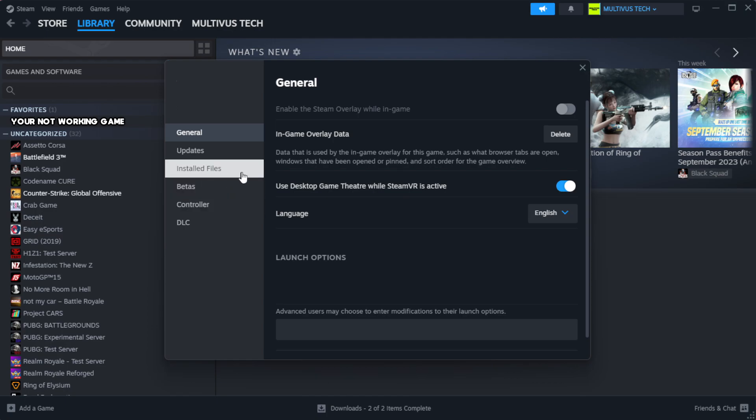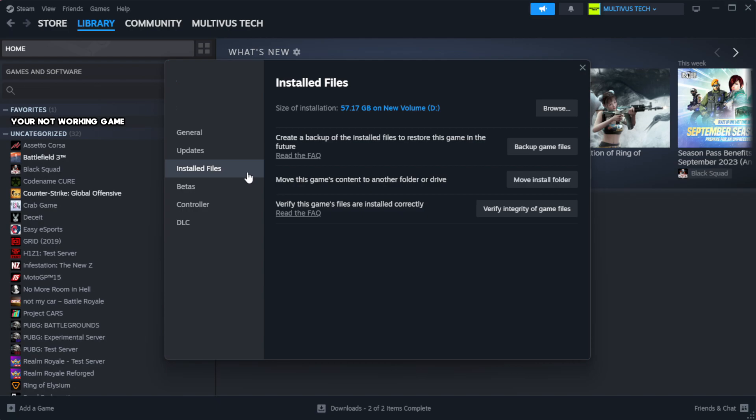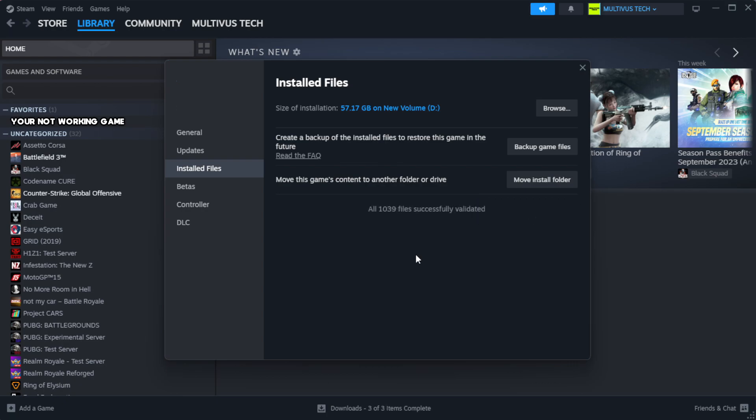Click local files. Click verify integrity of game files. Wait.